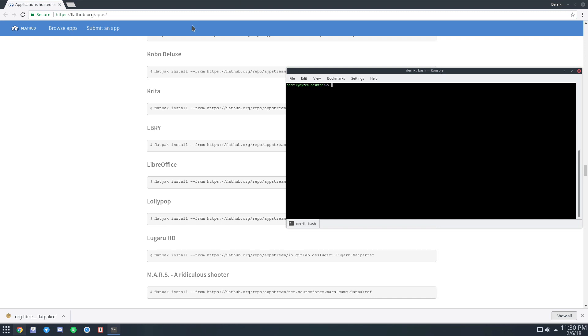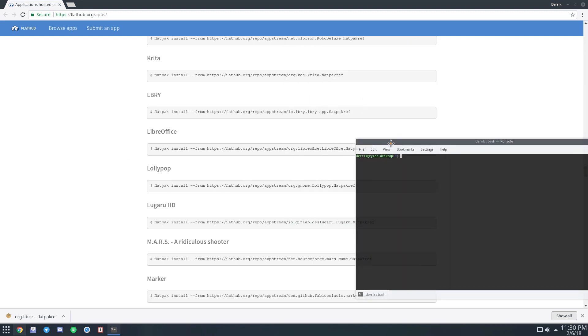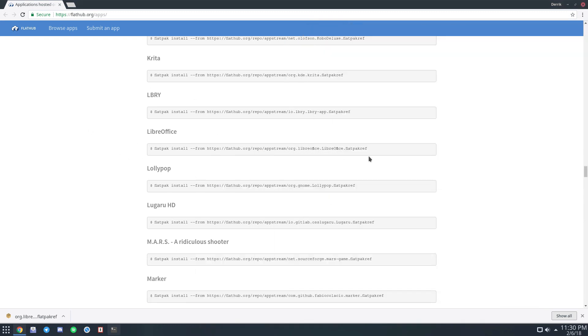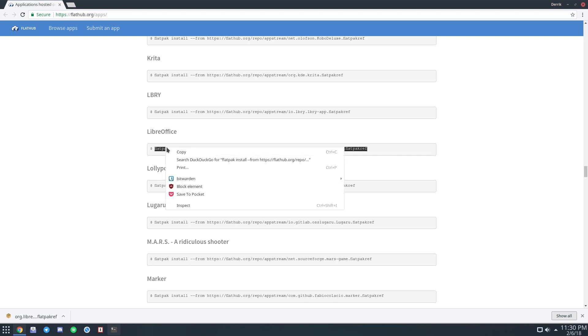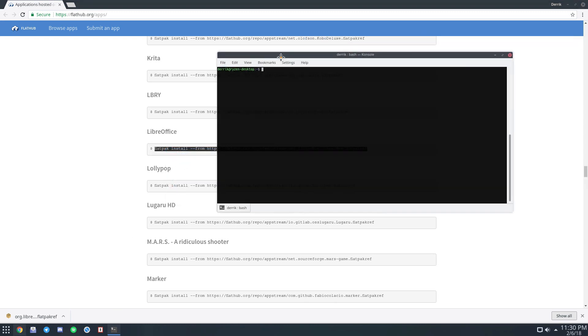Anyway, let's start off with Flatpak. The first thing you're going to want to do is go to flathub.org/apps. And if you scroll down, you can find the LibreOffice command here. All you need to do is select it, click copy, go back to the terminal.